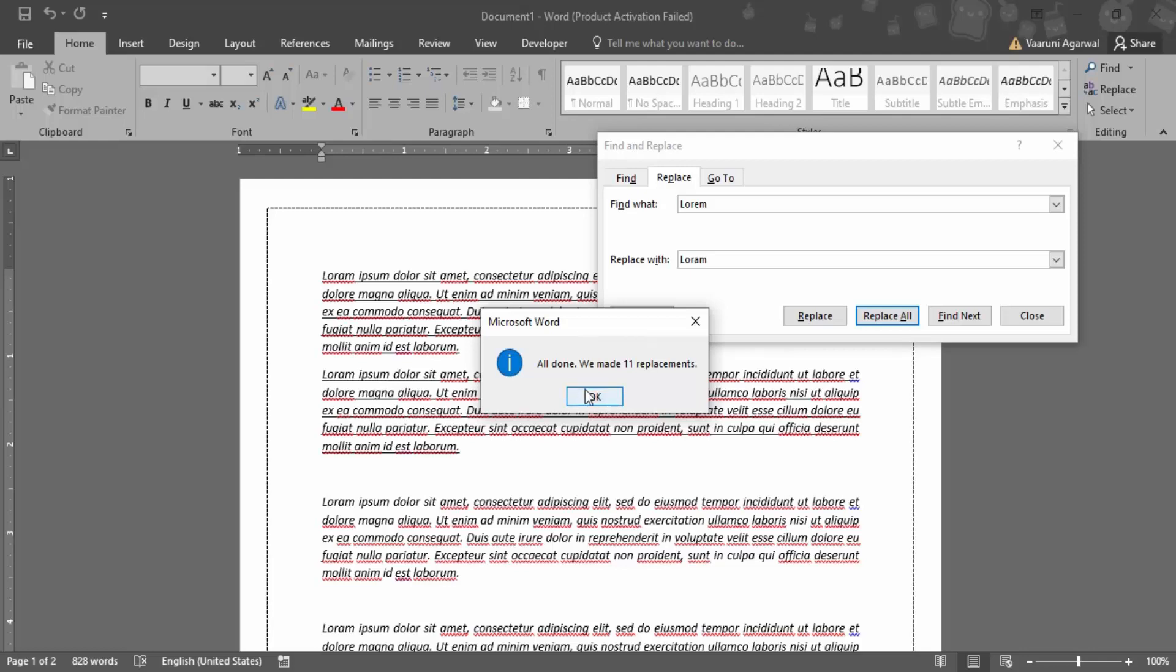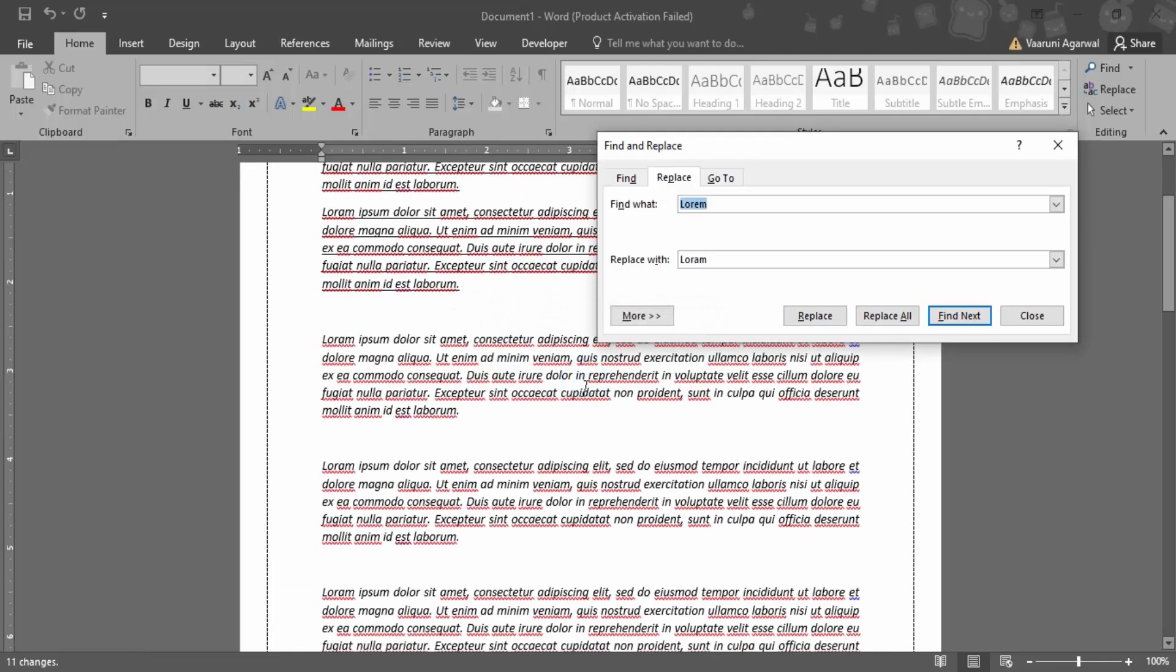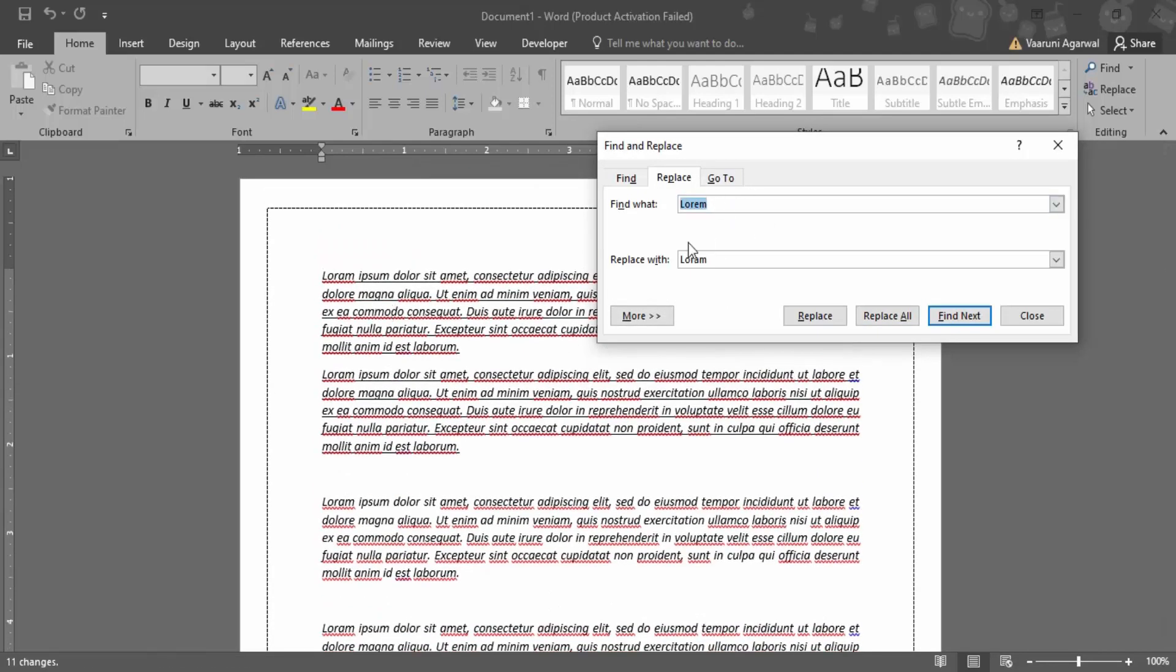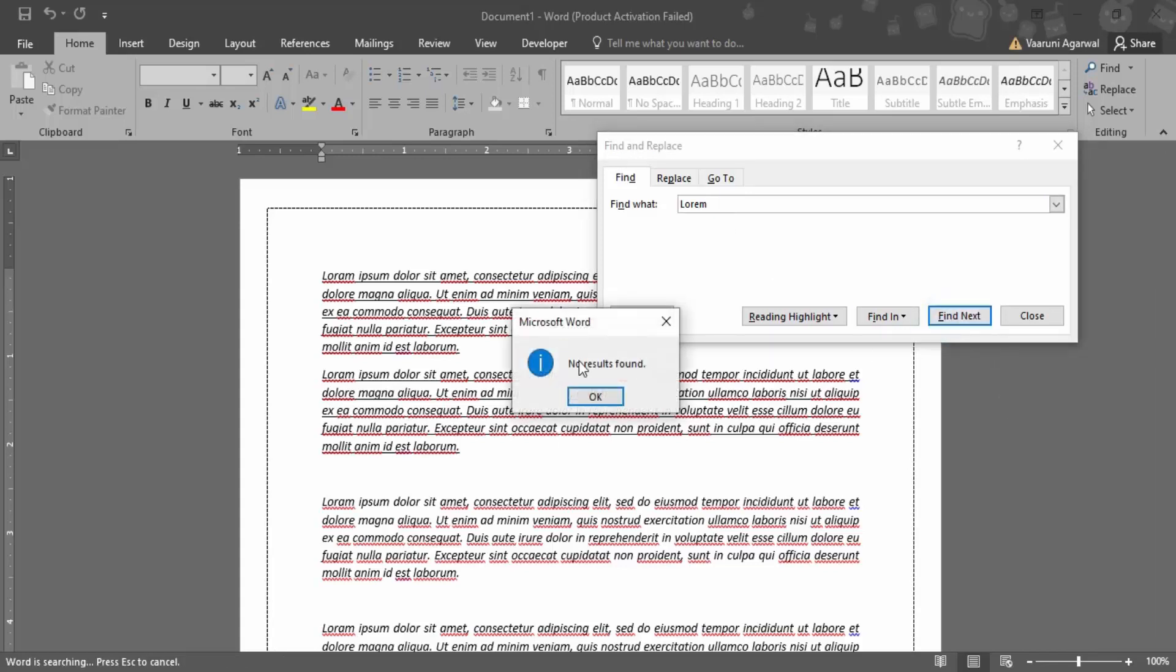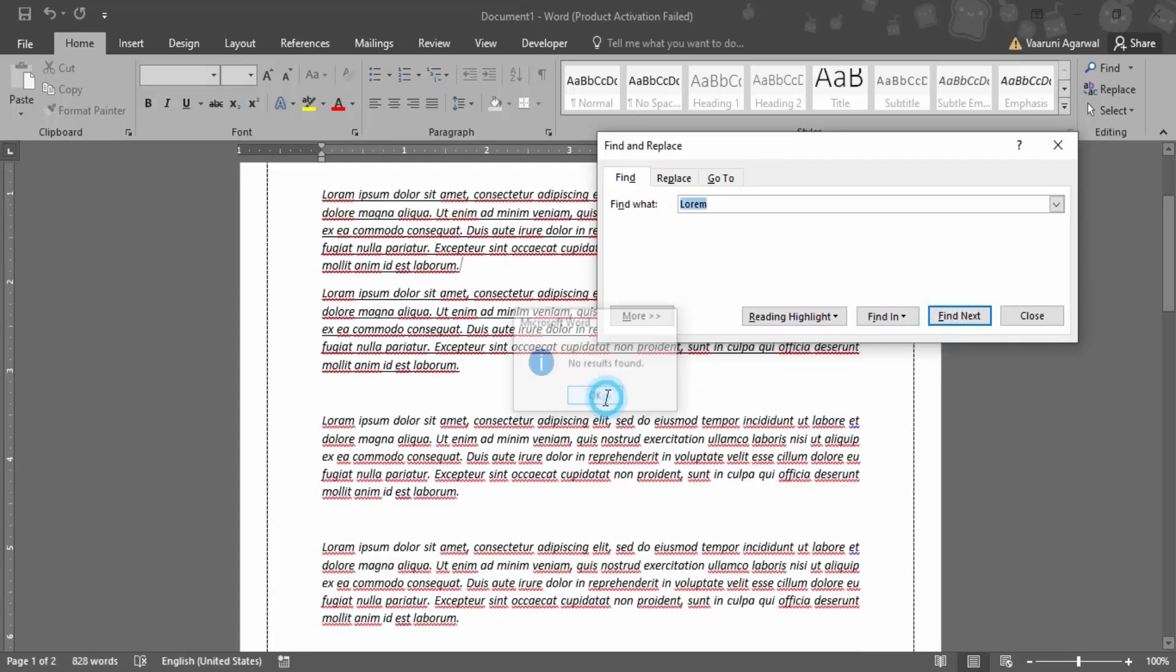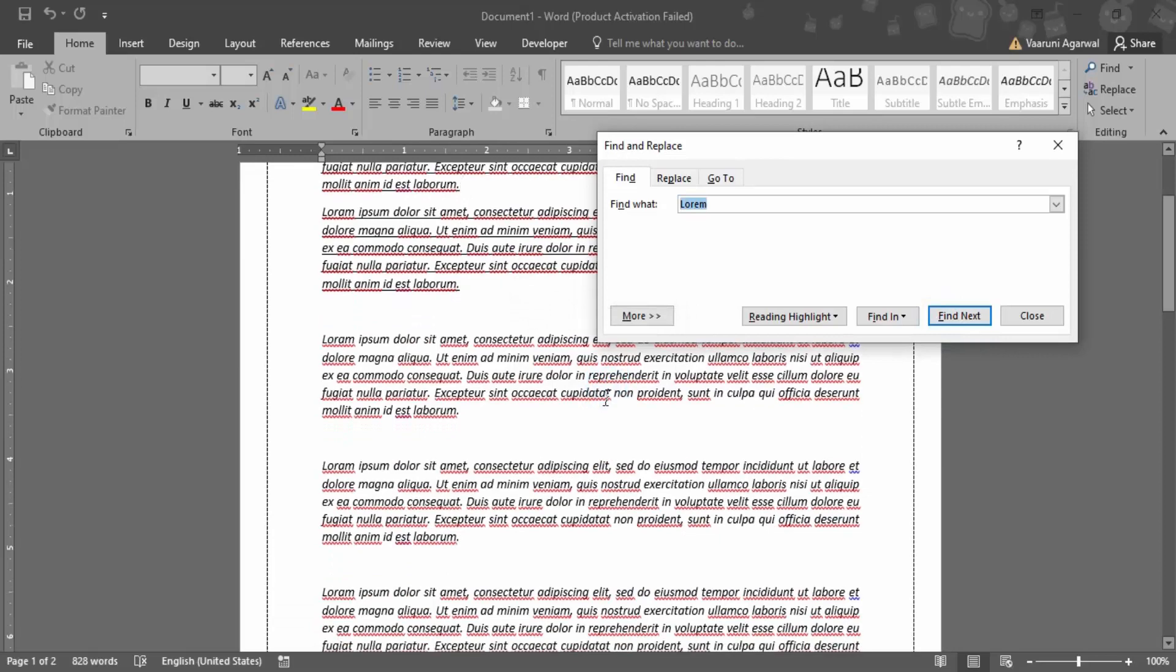Right. So we can click on okay. And you can just cross check it. How do you cross check it? Go to find or make sure the word is lorem. That is the previous word that you had actually replaced and click on find next. So you would get no results found, which means all the instances have been replaced.